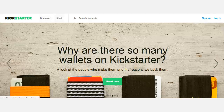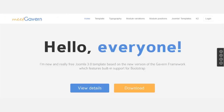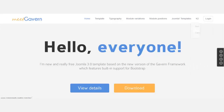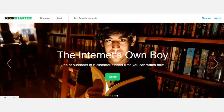It has Discover, Start, Sign Up, and Login at the very top. Of course, you have Search there too. But for the most part, you don't have a whole bunch of menus. So we need to change these menus so they have the same names: Discover, Start, Sign Up, and Login.